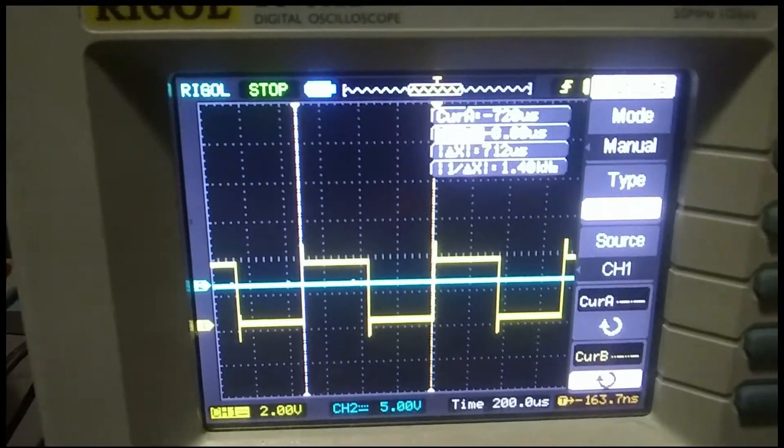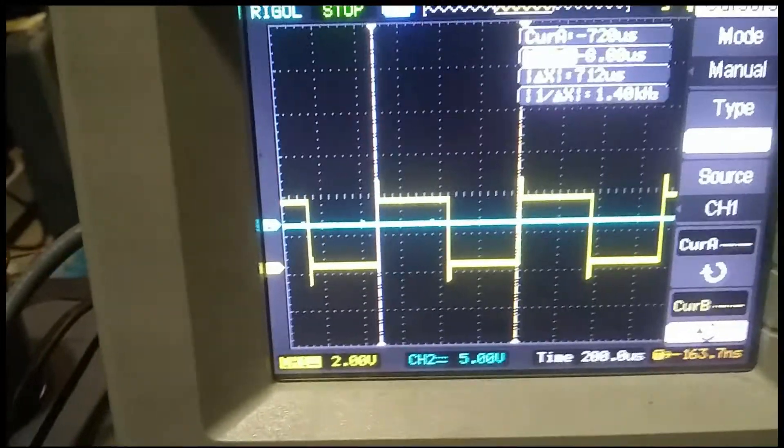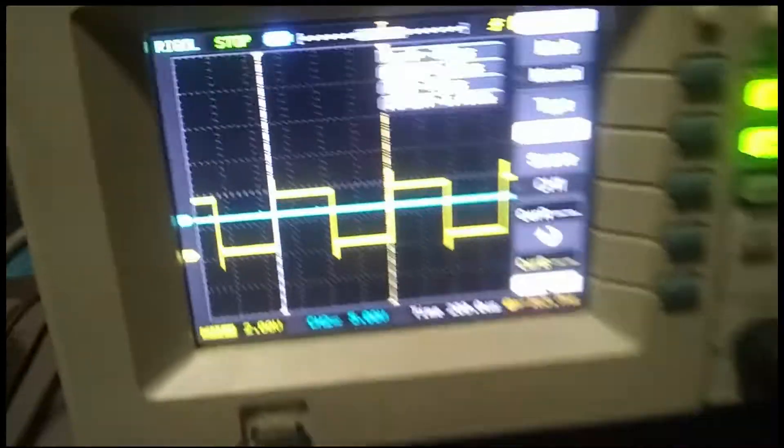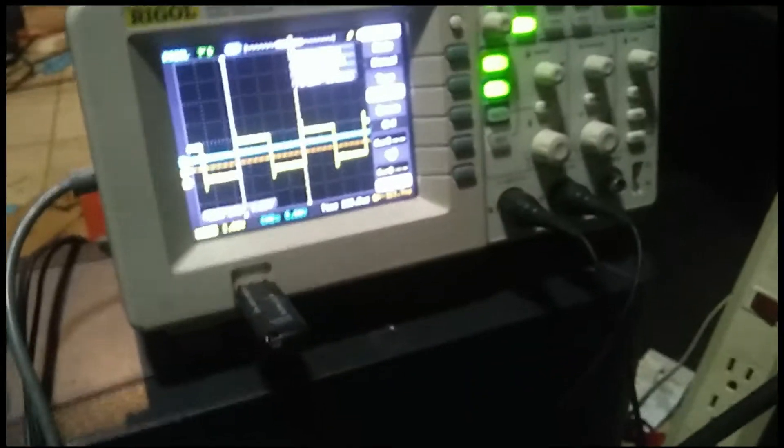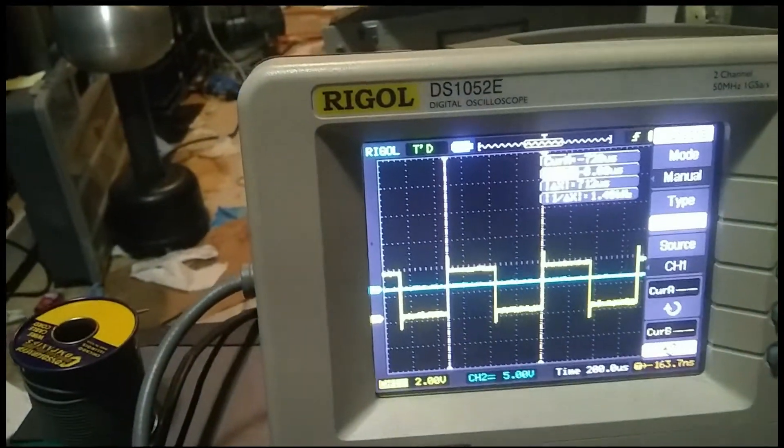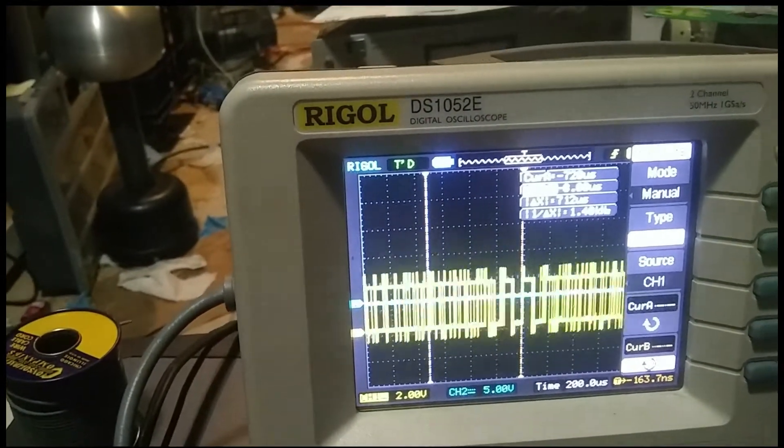I was able to twiddle the knob down by adding enough delay — it's easy to add more delay. So this is one kilohertz. Let's see how far up in frequency we can go. Let me turn this back on. Okay, so I'm going to twiddle the knob and bring the frequency up to the maximum that we can do, and let's see what that is.